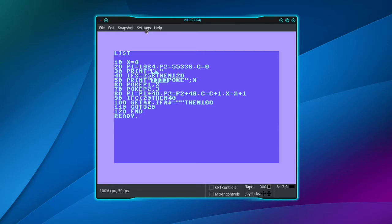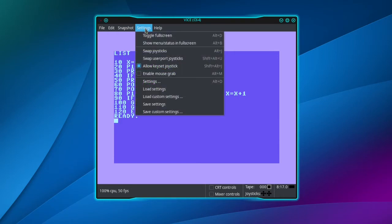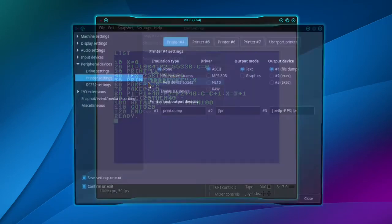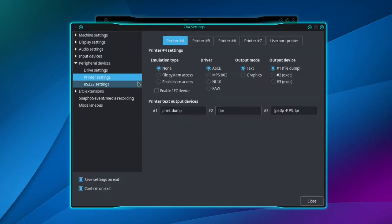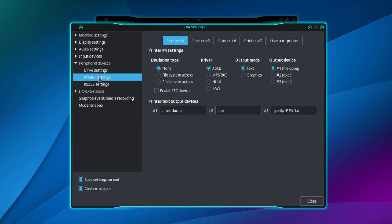Go to Settings, Settings, Peripheral Devices, Printer Settings. Choose file system access, enable IEC device, choose ASCII text.